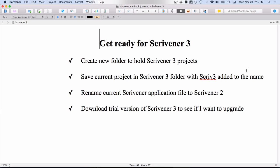If you make a mistake and accidentally open your working Scrivener 2 file over in Scrivener 3, don't panic. You can save a Scrivener 3 project down in a file format that Scrivener 2 can read or that Windows version of Scrivener can read. So you can actually create a new project folder at the same time as you're saving the project under a new name.